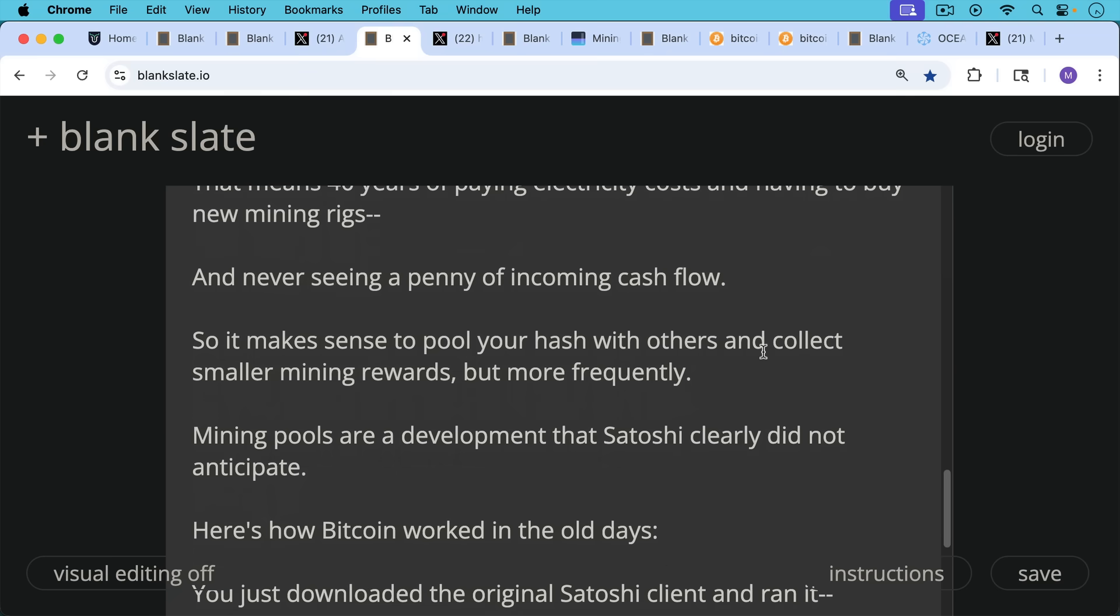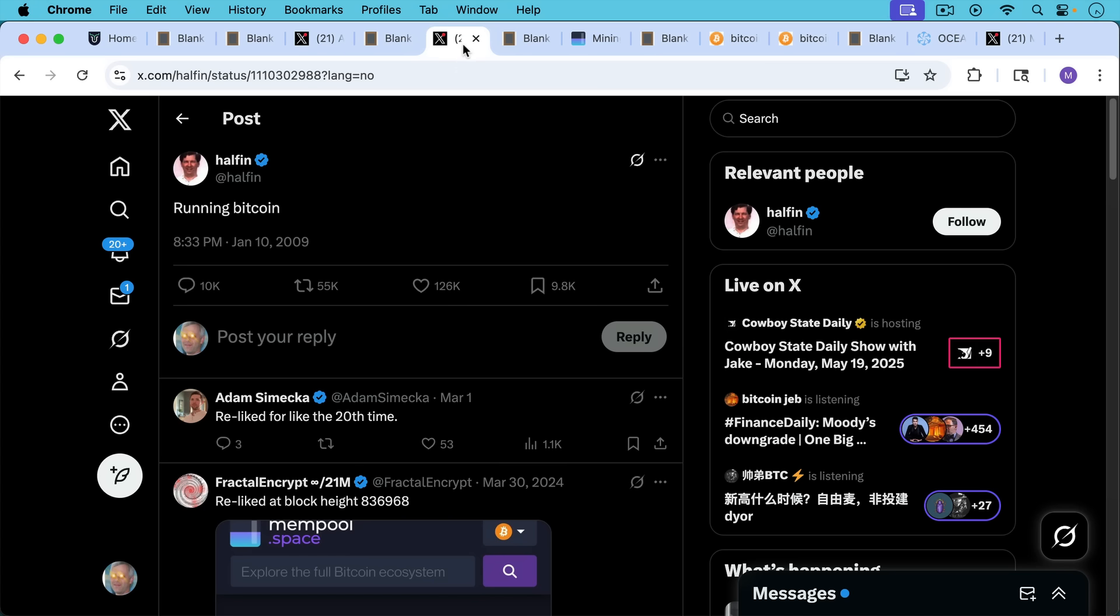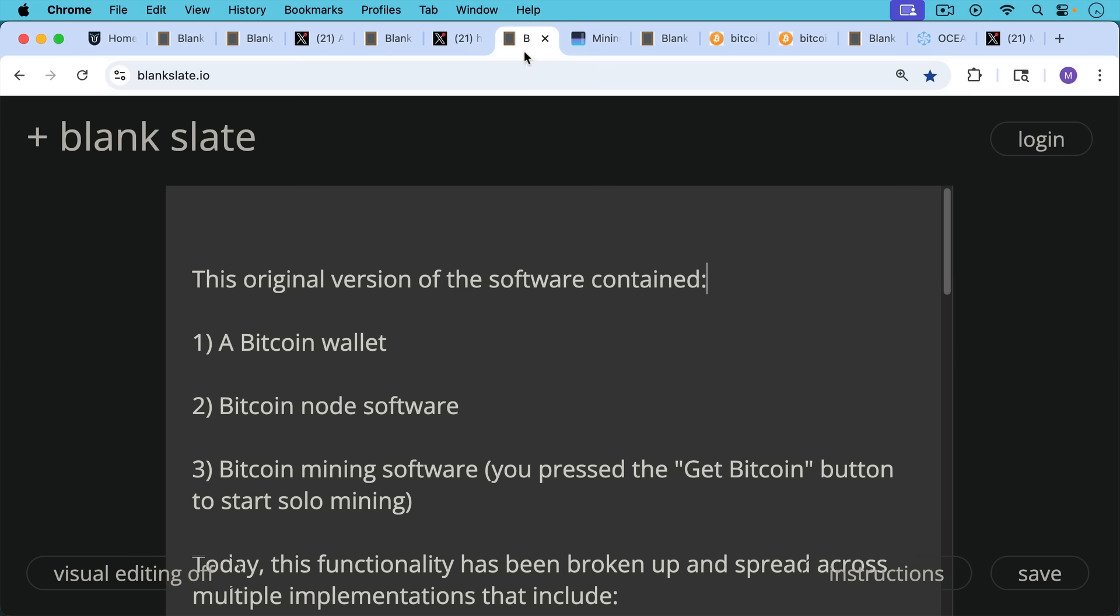And it's these mining pools that really are a development that Satoshi clearly did not anticipate. So here's how Bitcoin worked in the old days of Satoshi. He just downloaded the original Satoshi client and ran it like Hal Finney did. When he says running Bitcoin, he means he downloaded the program and he is running it. It's just a single program.